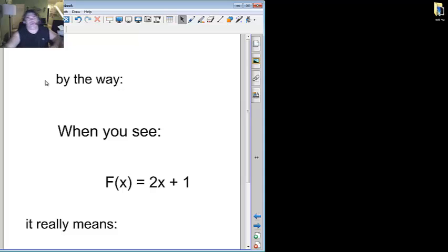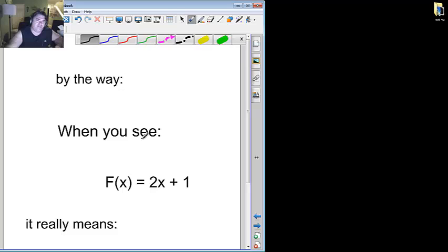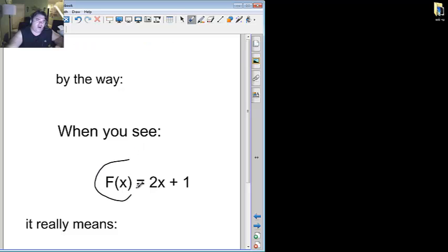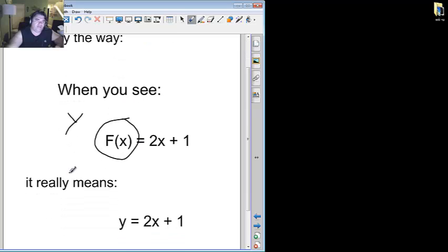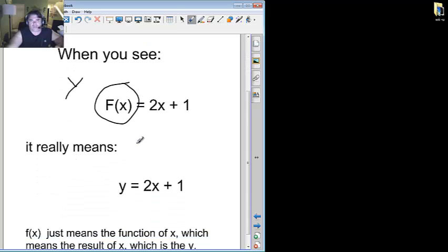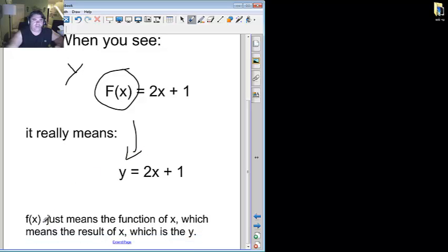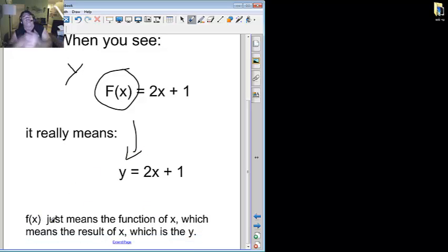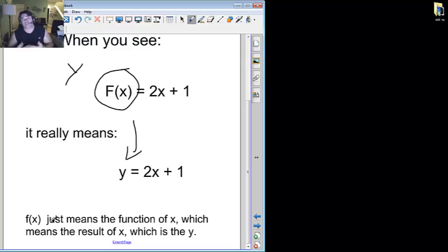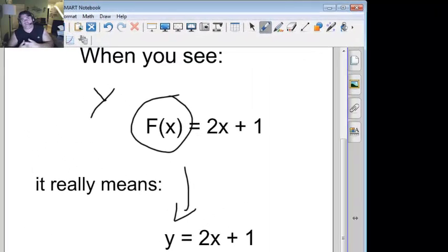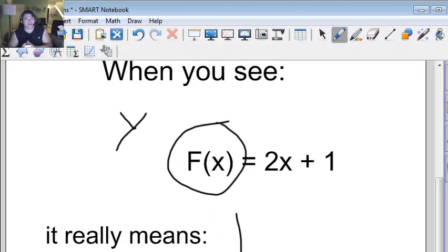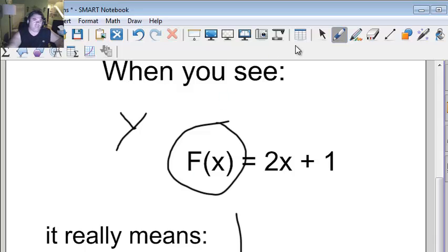By the way, when you see f of x equals 2x plus 1, any time you see this f of x, all f of x means is y. Because it really just means y like this. Why does f of x mean y? Because f of x means the function of x, or the result of x. So when you see f of x, it just means y is easy. Because that's your result.